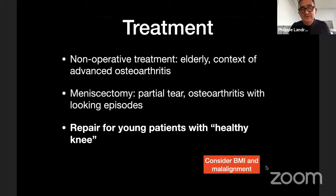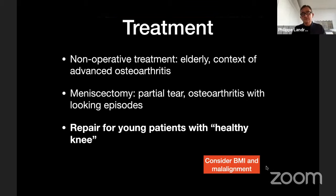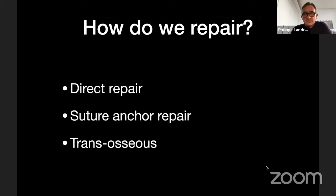Regarding treatment, there is still a place for non-operative management in the elderly with advanced osteoarthritis. Partial meniscectomy can be done for partial tears, or in cases of osteoarthritis with locking episodes. But in general, for younger or semi-young patients, repair should be the gold standard when the knee is healthy — meaning no advanced osteoarthritis and no advanced instability or laxity. It is important to repair this lesion to avoid osteoarthritis, which is a high risk. We should also consider BMI and malalignment, as these factors affect results and may need to be addressed concurrently.